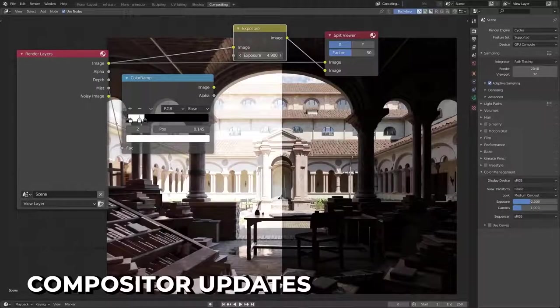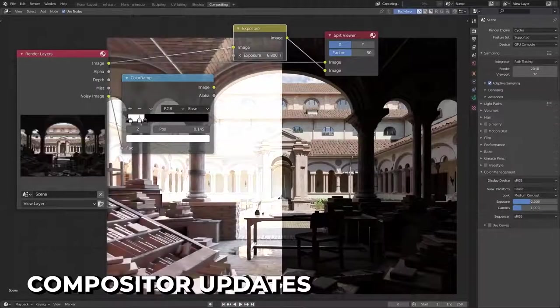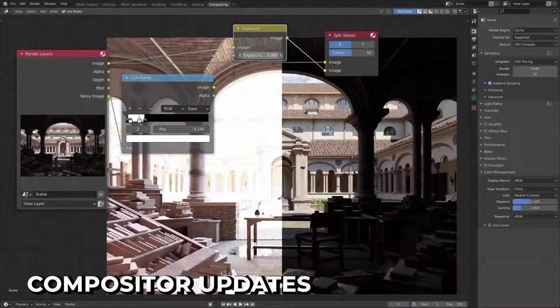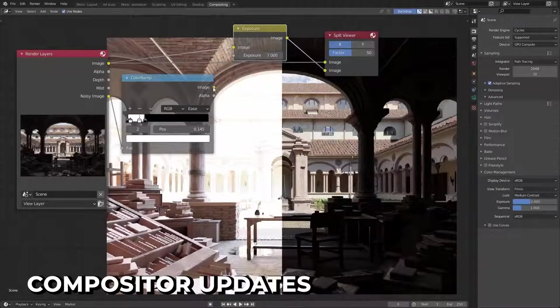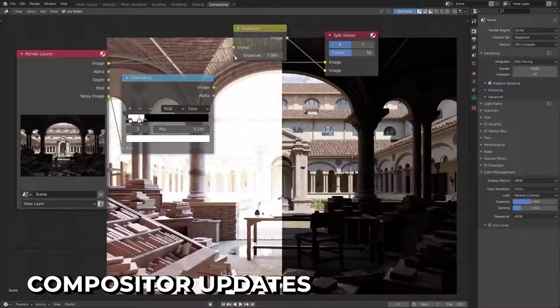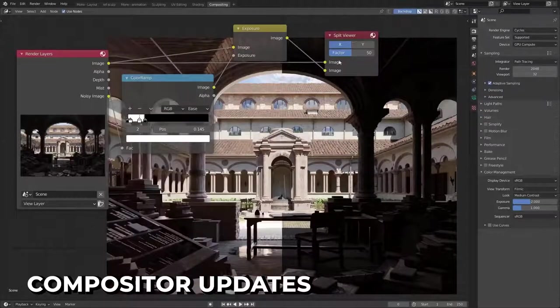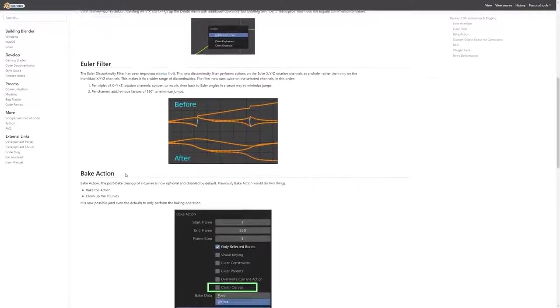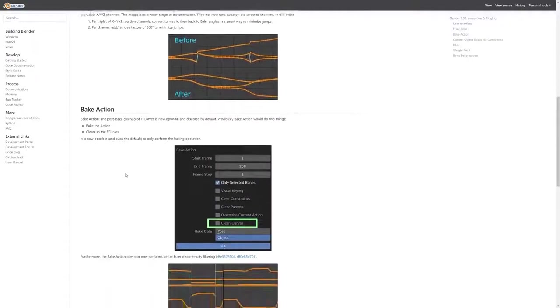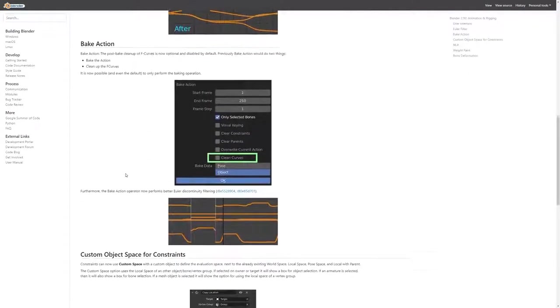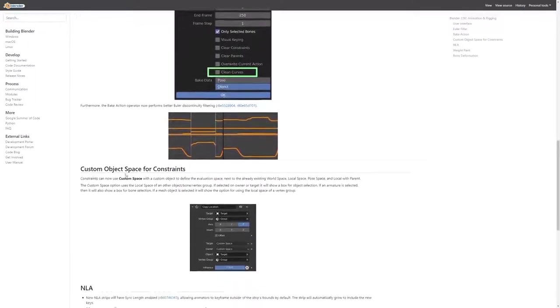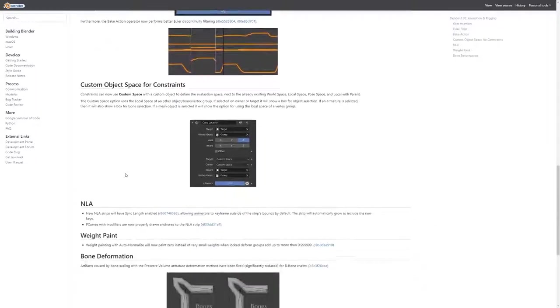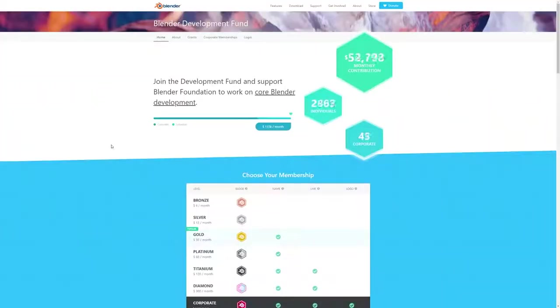Lastly, a new node has been added to the compositor, allowing you to adjust the exposure of images, and there's now a huge speed improvement when tracking with multiple trackers. As usual, there are hundreds of bug fixes, minor features, and improvements, which of course can be seen at the link in the description below. In the meantime, if you like what you see, go support Blender and join the development fund.